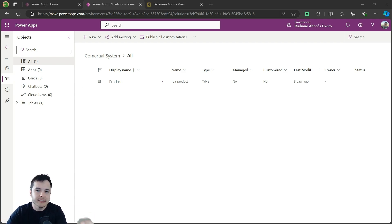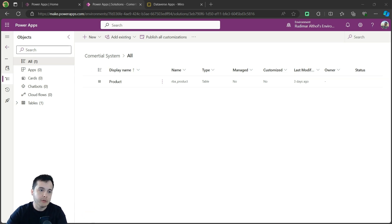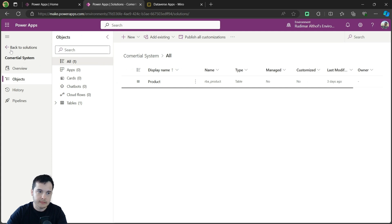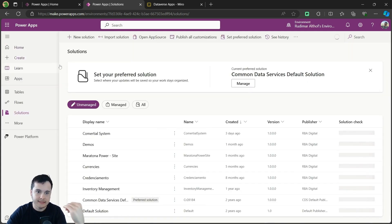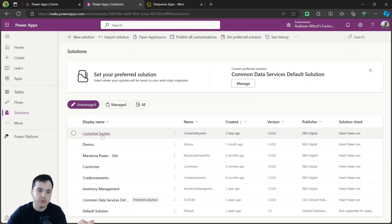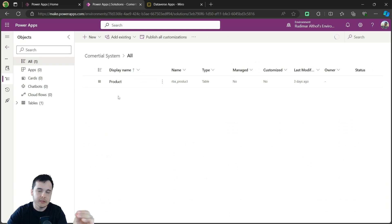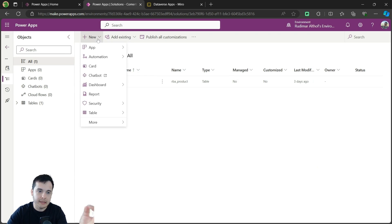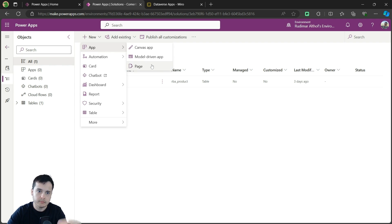Since I have my table already created, I'm going to create a model-driven app to connect to this table and also for the other tables we are going to create in the next videos. I'm already inside the solution, as we did in the last class. We created a solution called commercial system and created a table inside it. Now I'm going to go to New and create an app. We have three options: the canvas app, model-driven app, and page.